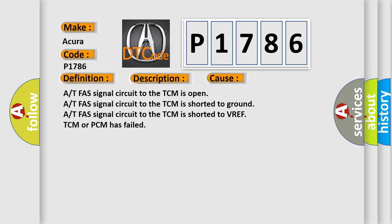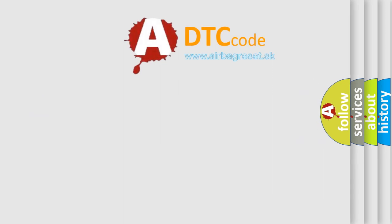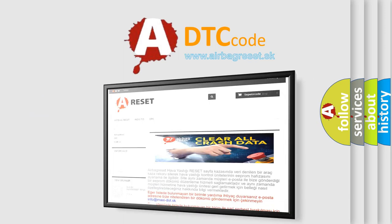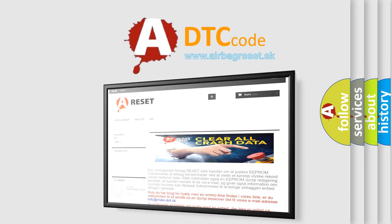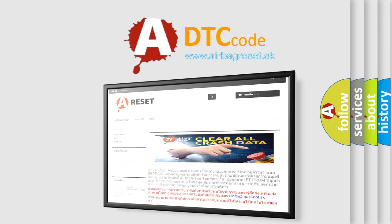The Airbag Reset website aims to provide information in 52 languages. Thank you for your attention and stay tuned for the next video.